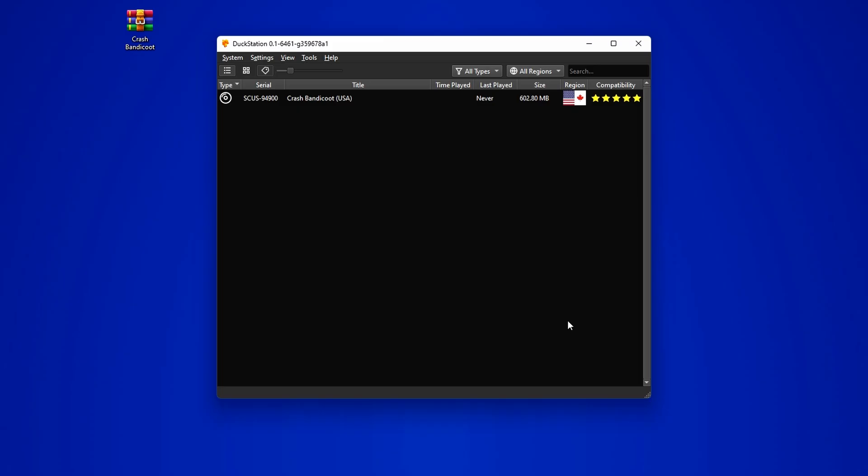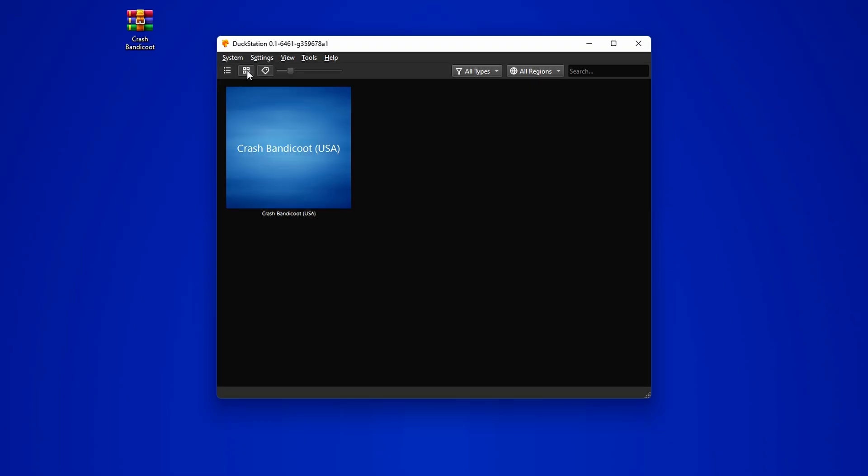And we are finally inside the emulator homepage. Here you will see all the games you added to your game directory. This will be in the list view by default.